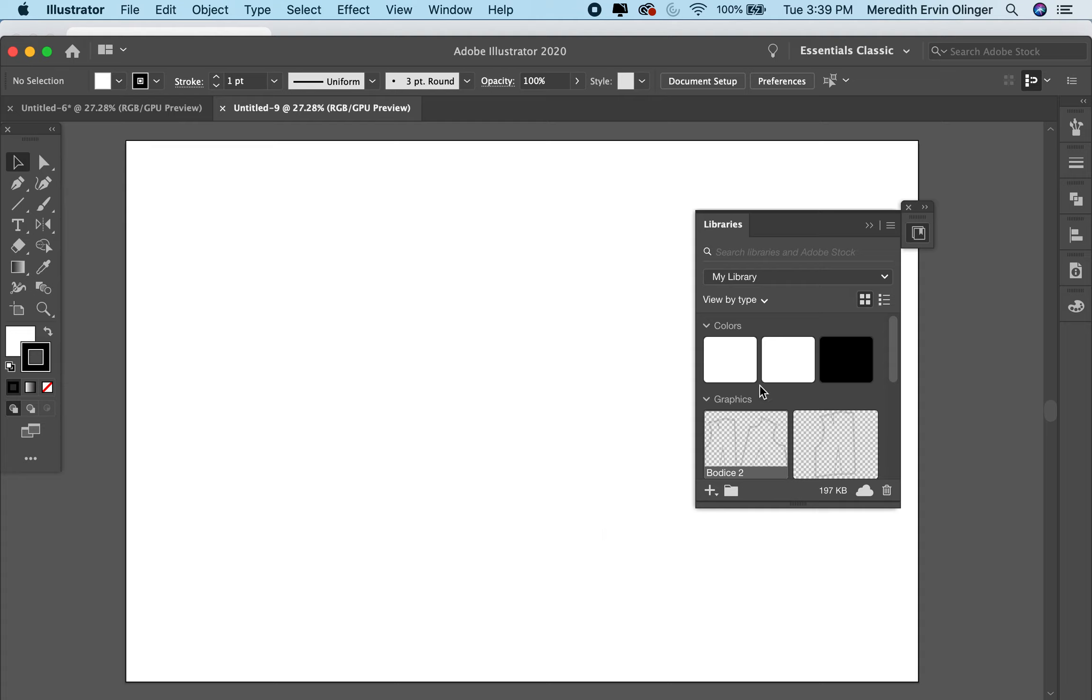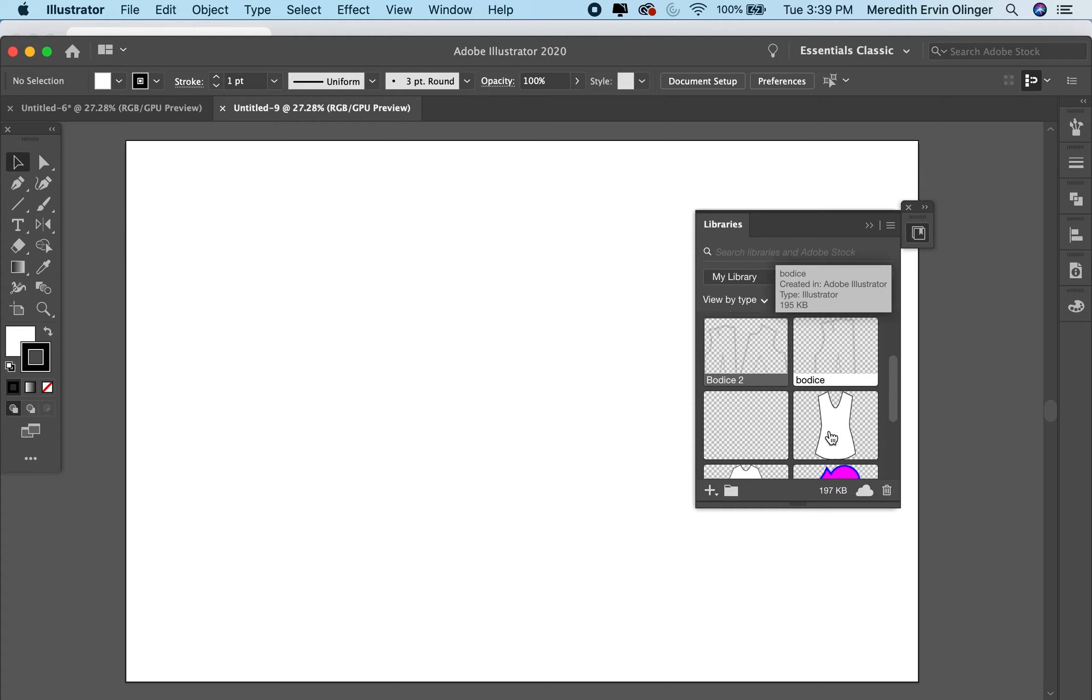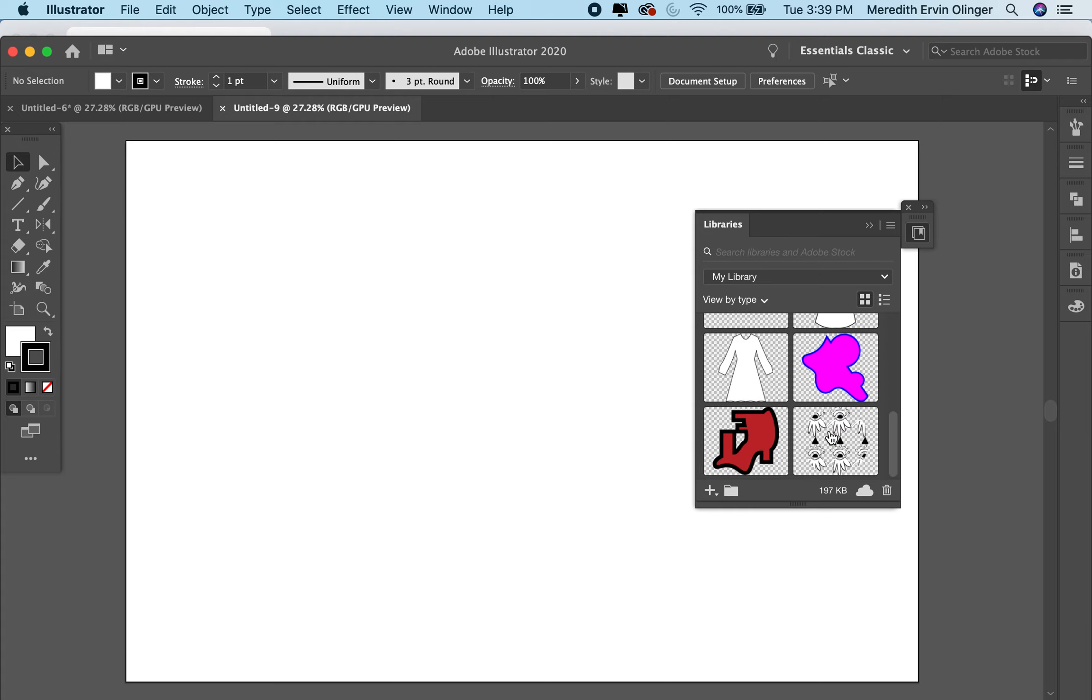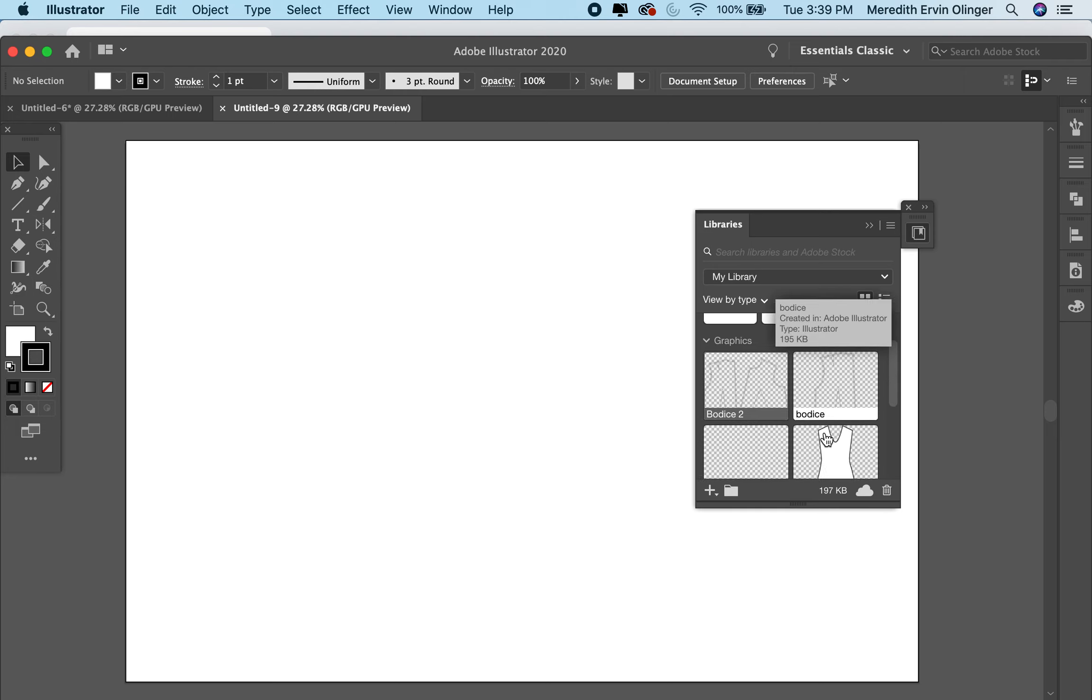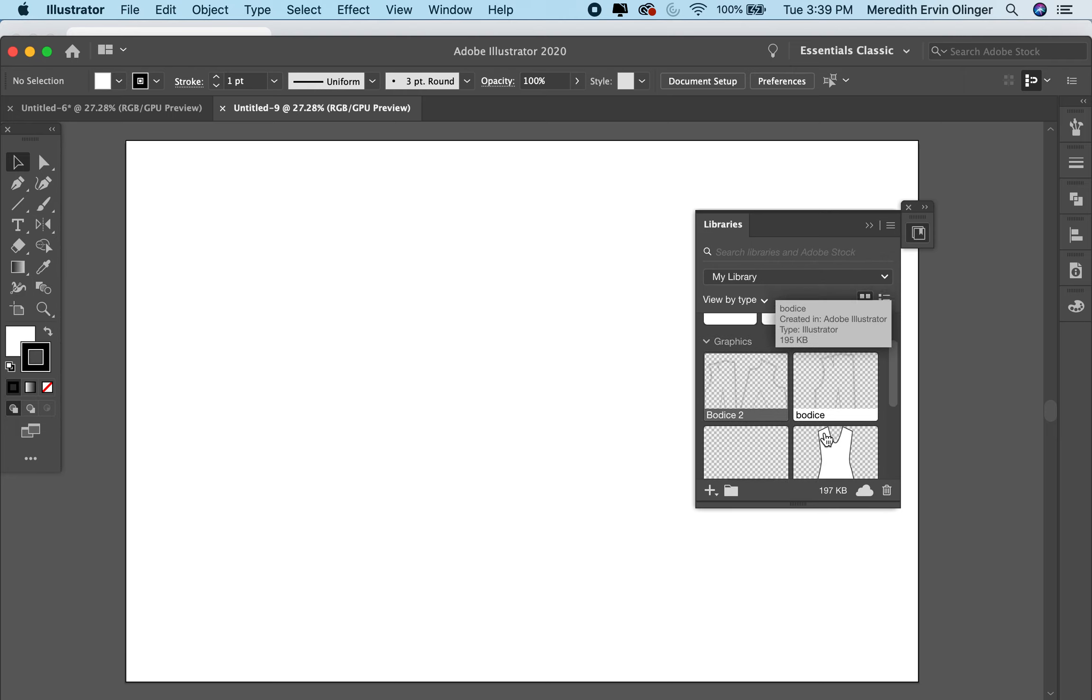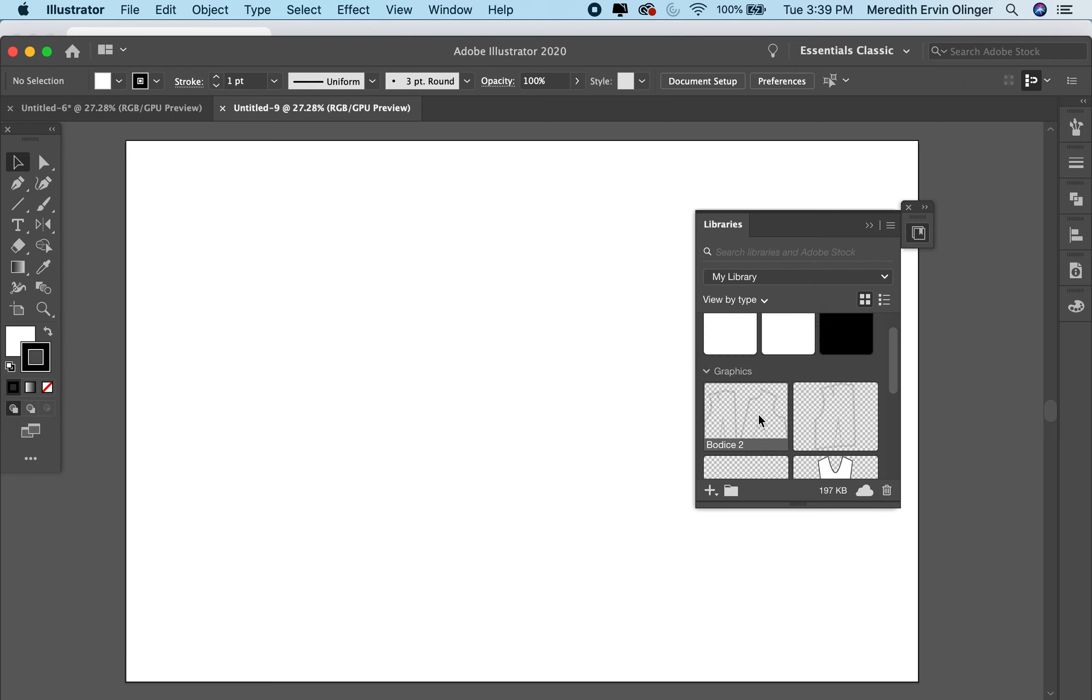I know I'm going to start with my simple bodice sloper. All you have to do is go to your libraries. I'm going to scroll through some of the things I have. I don't have a ton in here, but I'm going to click on the one that I want.